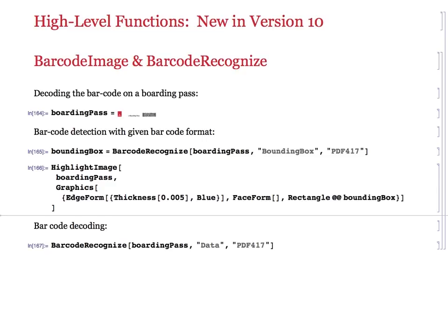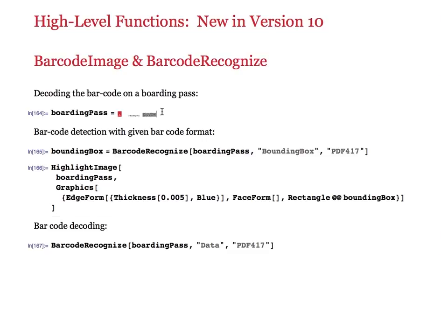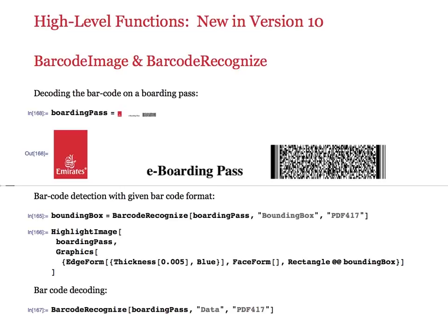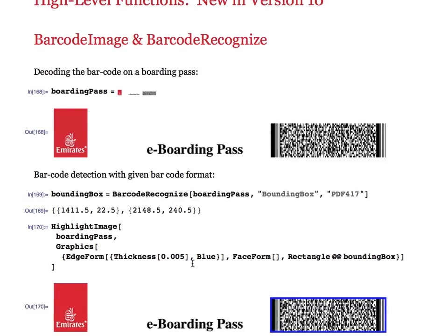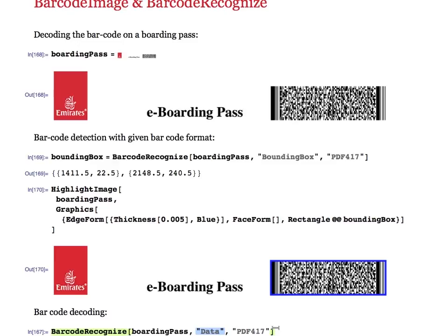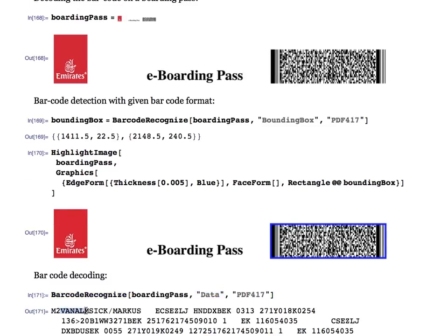Let's start with some machine vision functions new in version 10. BarcodeImage and BarcodeRecognize allow you to construct and read a large variety of barcode formats. Here we are given a boarding pass with a so-called PDF417 barcode in its top right corner. We can obtain its position by asking for the bounding box, verify that bounding box, and then decipher the data of that barcode — obtaining passenger name, origin, destination, flight number, and so forth. Before we go on and construct a barcode, I'd like to move to the next example.